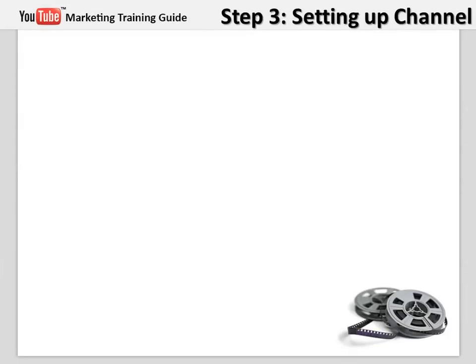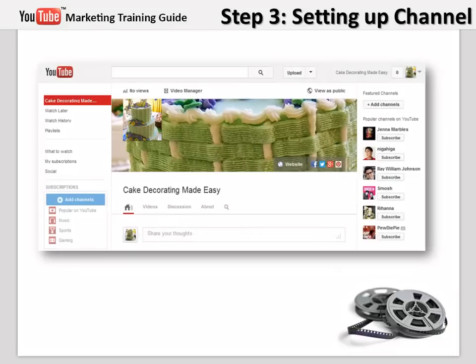Step number three, setting up your channel, engaging the visitor. A lot of people think that YouTube is all about creating a simple account, uploading videos like crazy, not caring about setting up the channel, and then they think they will start making crazy money with all the traffic they will get once their videos are live.